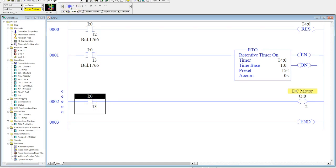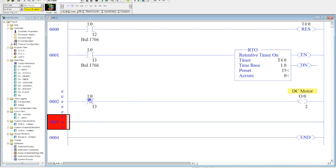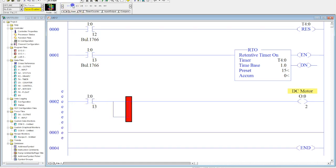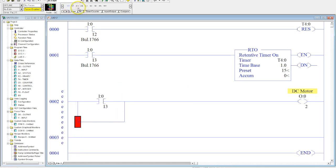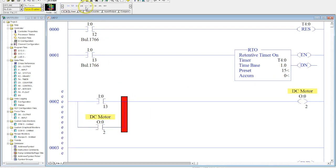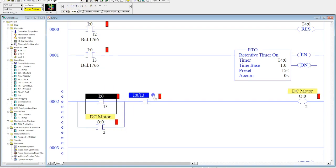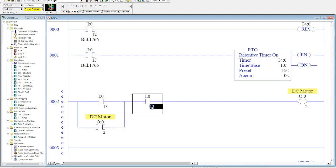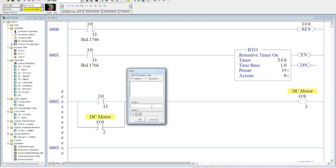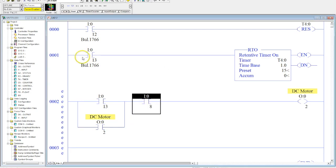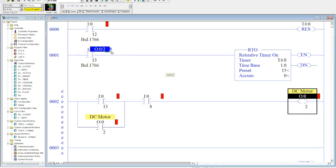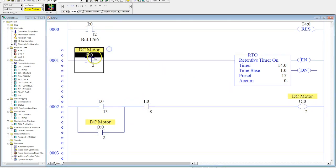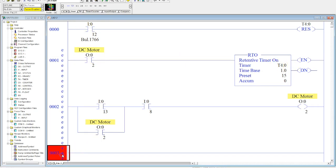Now I can put memory around here if I'd like. So I will have a start stop station controlling my DC motor. Okay. And whenever my DC motor is on, my retentive timer will count.